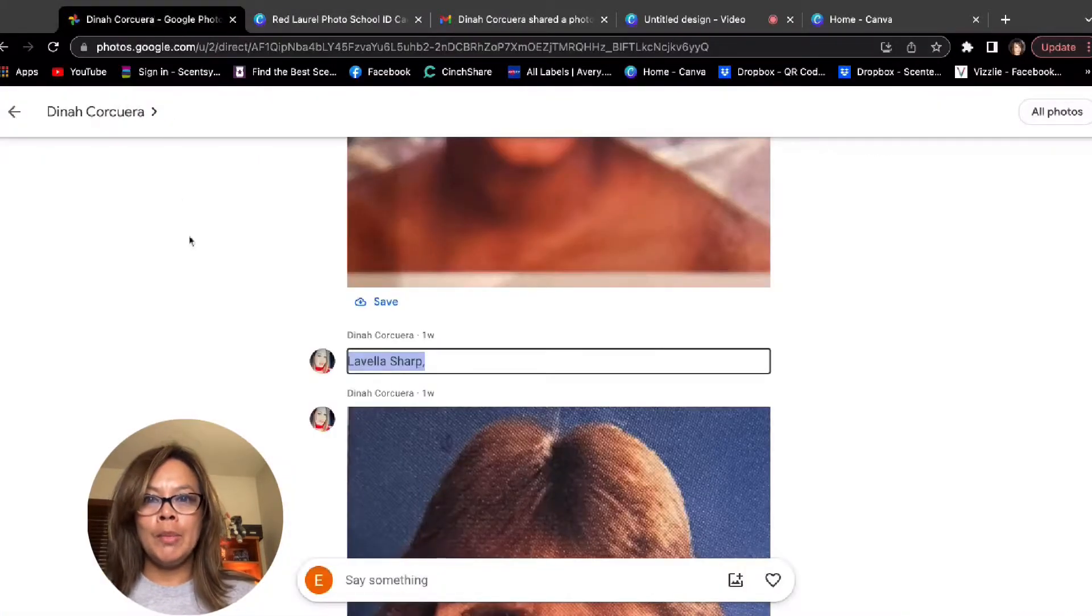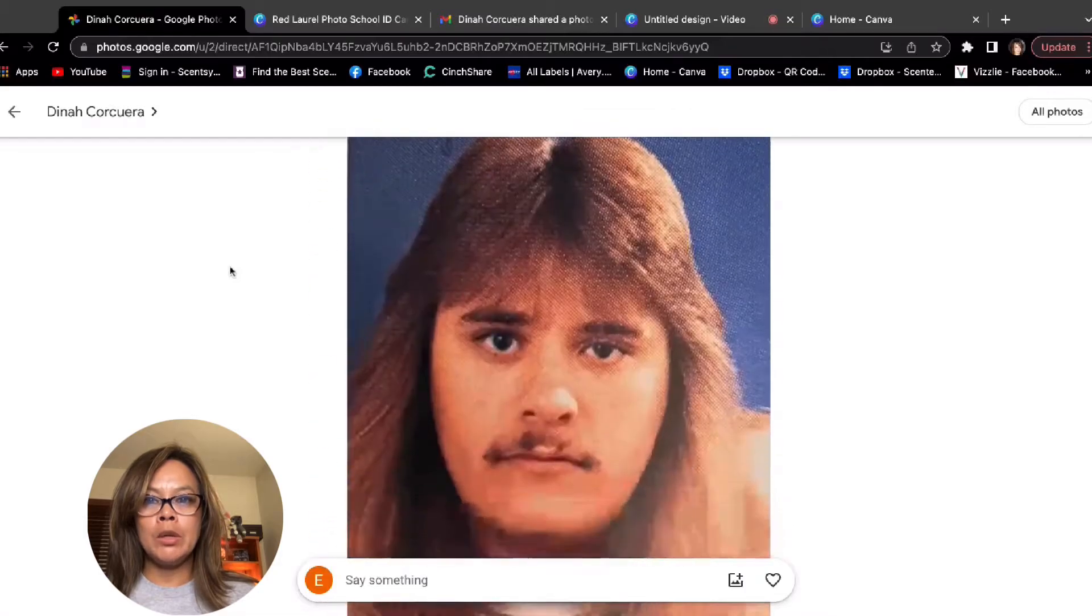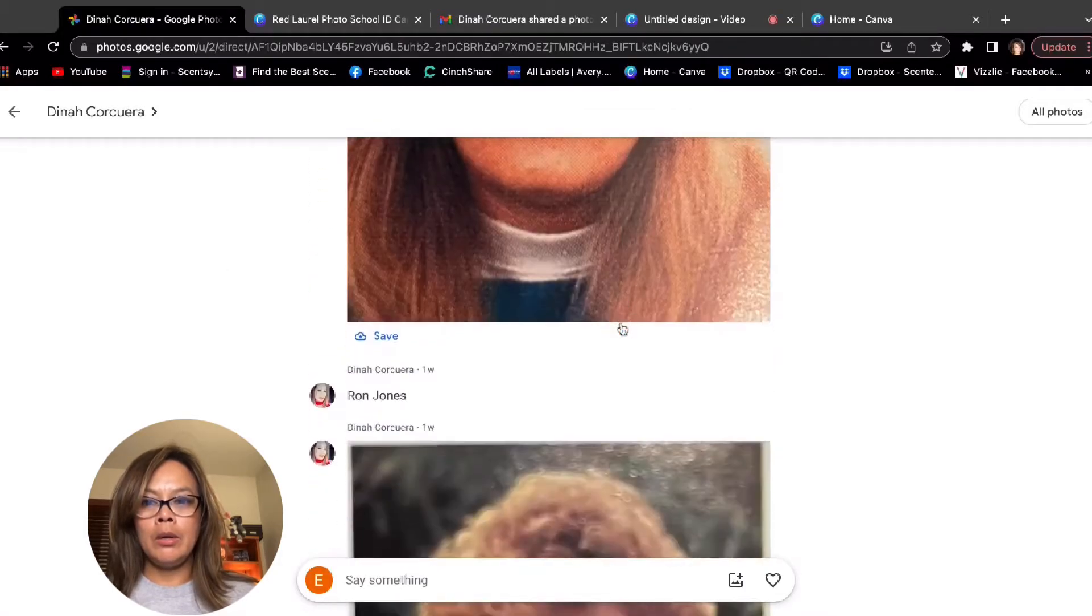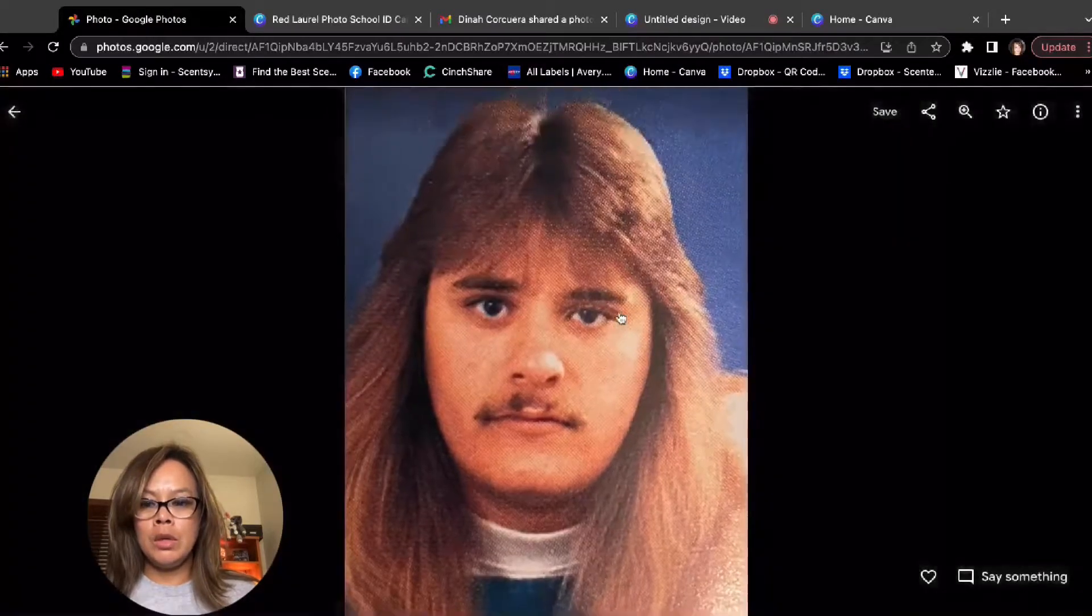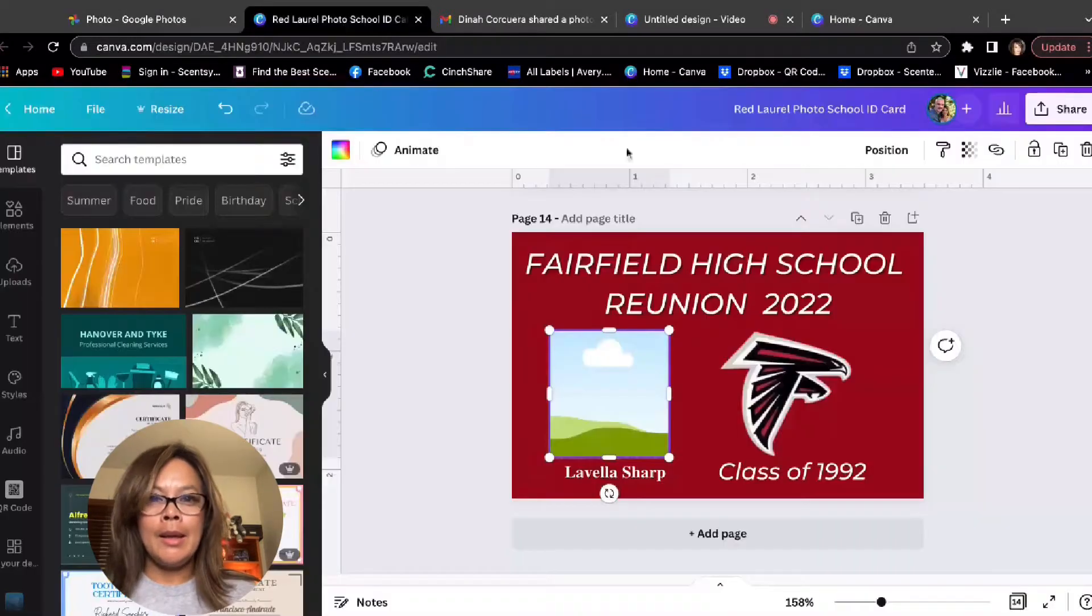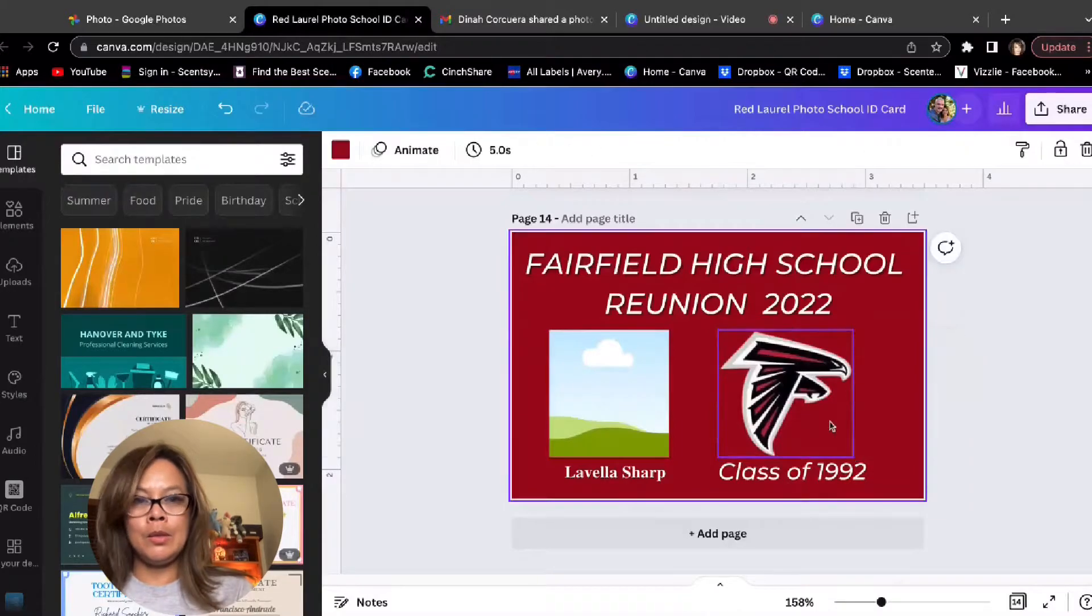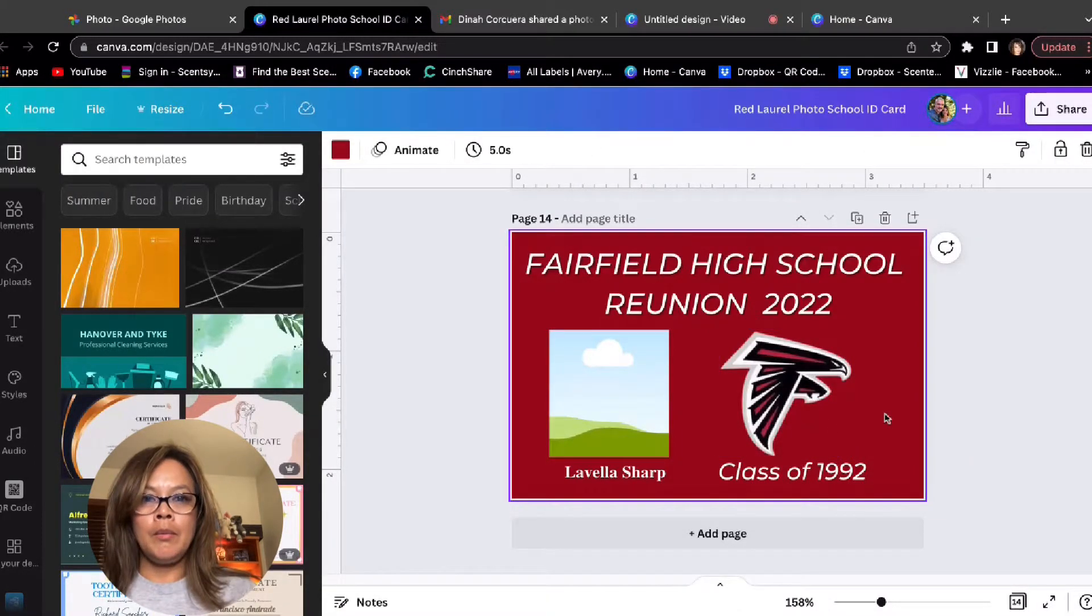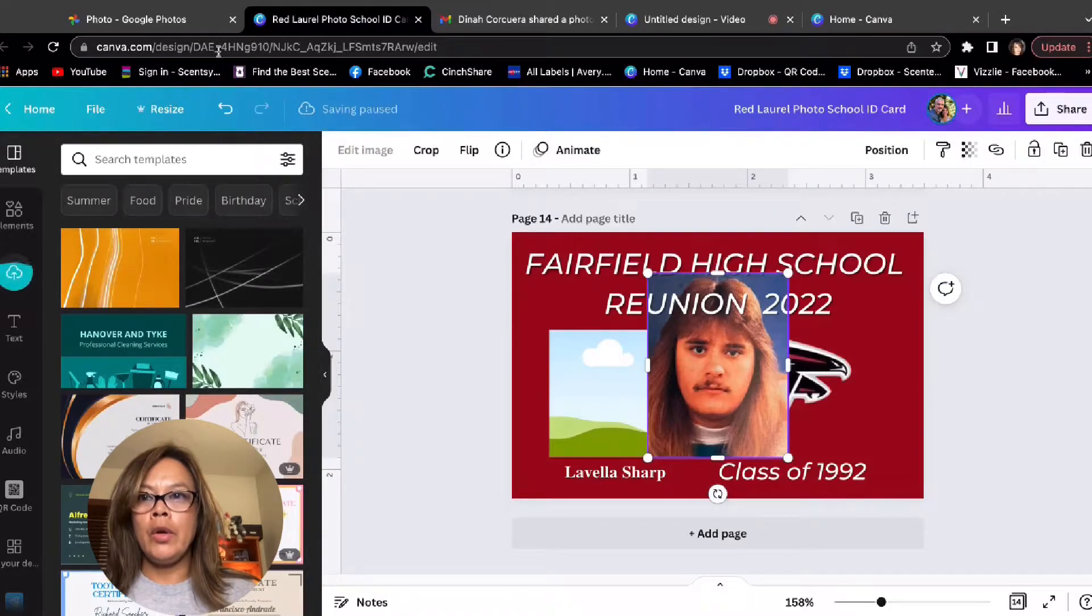All I need to do is take this picture out, go to my pictures, go to the next picture. This is Ron Jones. Go ahead and make a copy, paste it into the project.